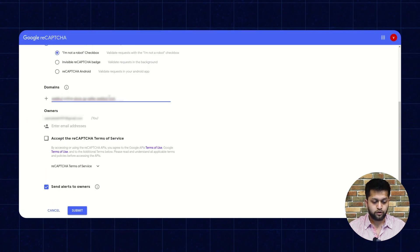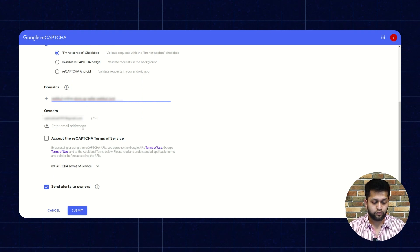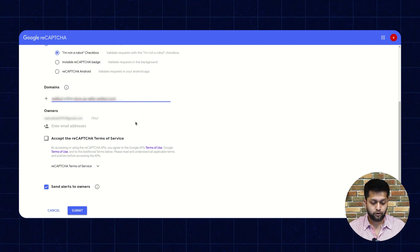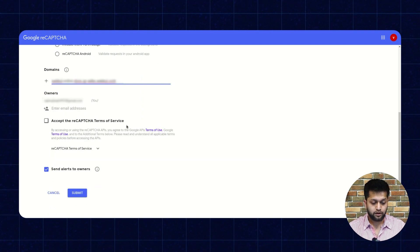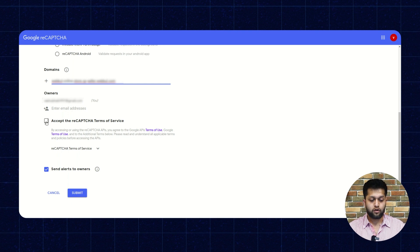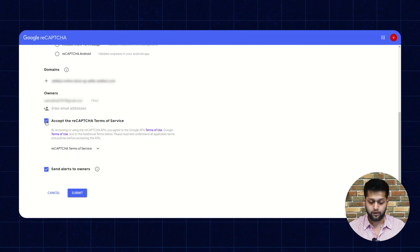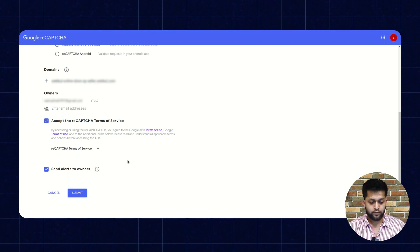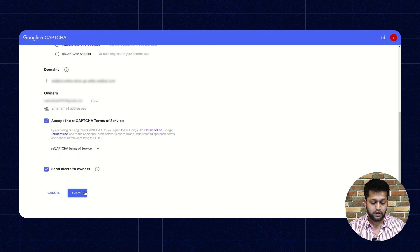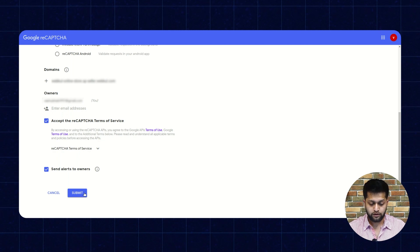So here you need to enter the domain. The next section is for email, if you want to add an email as an owner. Then you need to click on 'Accept reCAPTCHA Terms of Service.' Then you need to click on the Submit button.